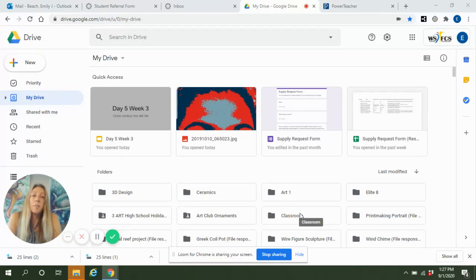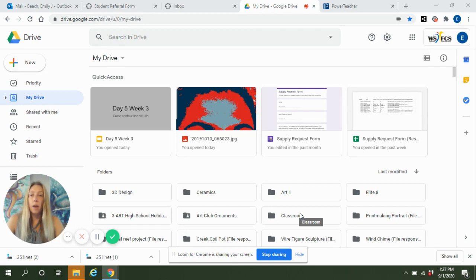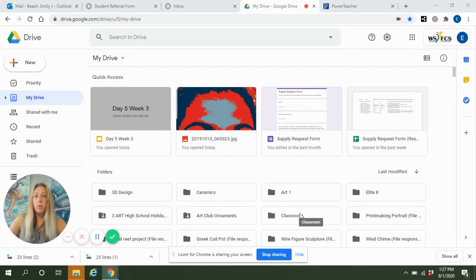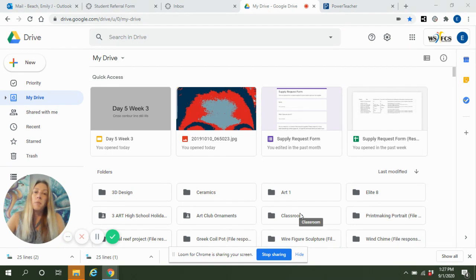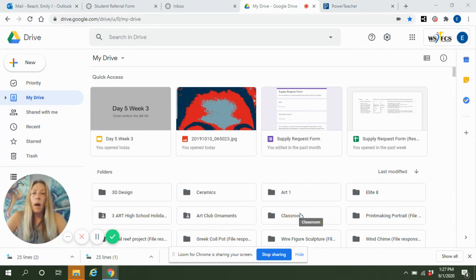Hi students! Today I'm here to help you troubleshoot why your teacher can't see your item from your Google Drive. It could be a photograph you're trying to put into Canvas or it could have been a slide presentation, but for some reason your teacher is not able to open it up — and you're thinking, well, I followed all of the directions, so why can't they see it? I'm going to help you troubleshoot that here.